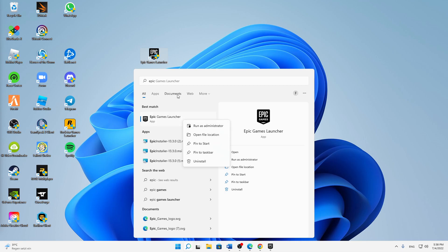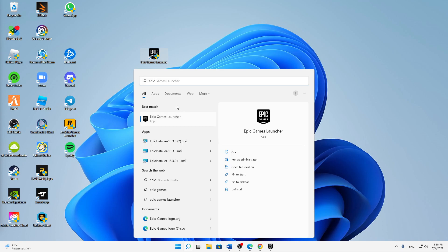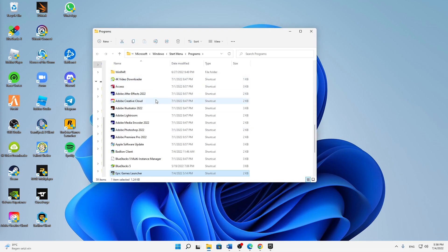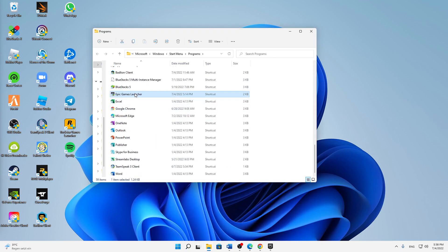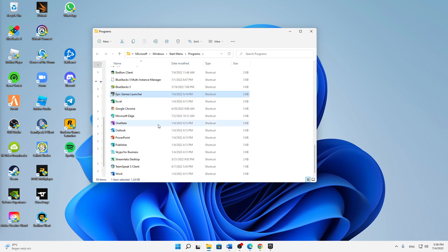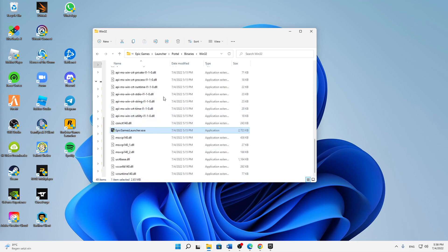I will show it the other way that it fits for everyone. So just type it in the Windows search Epic Games Launcher, right click on it, click on open file location, and then again right click on it and click on open file location.